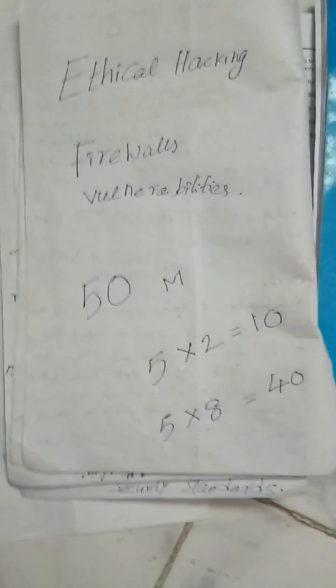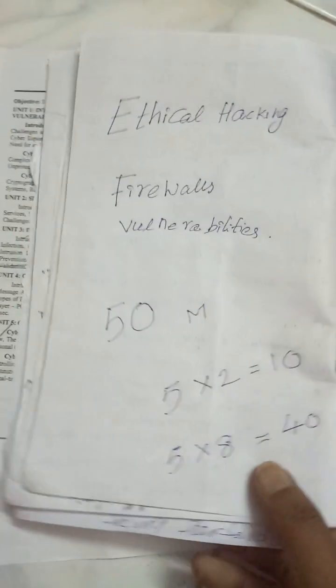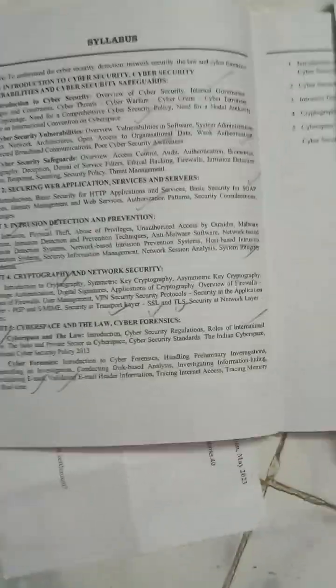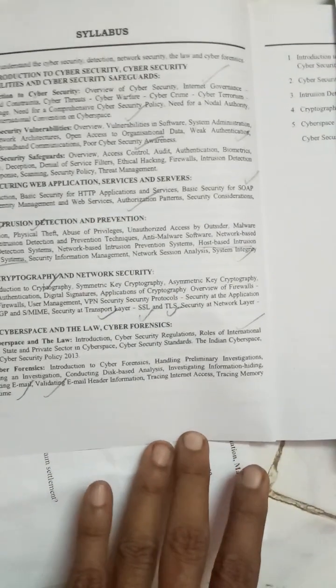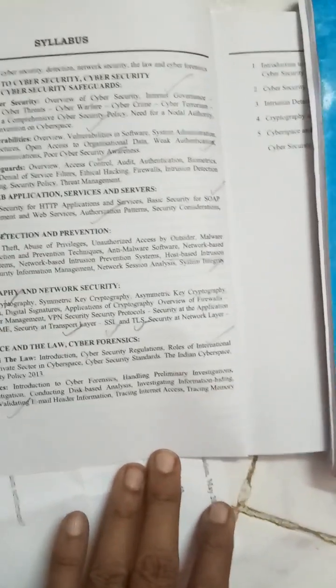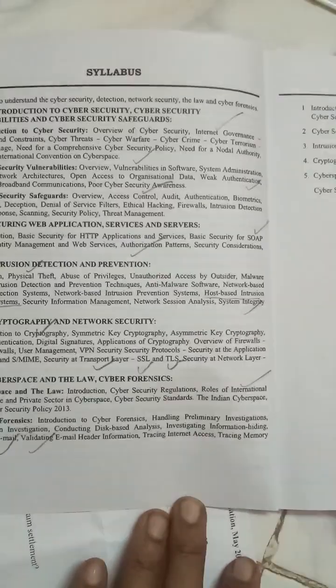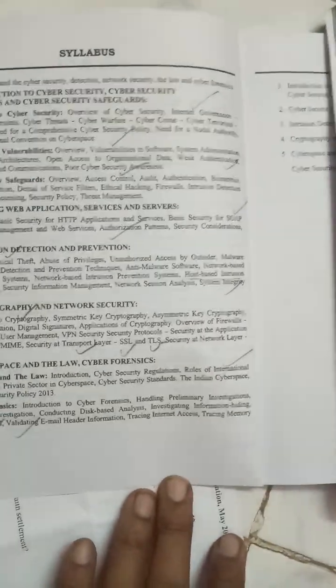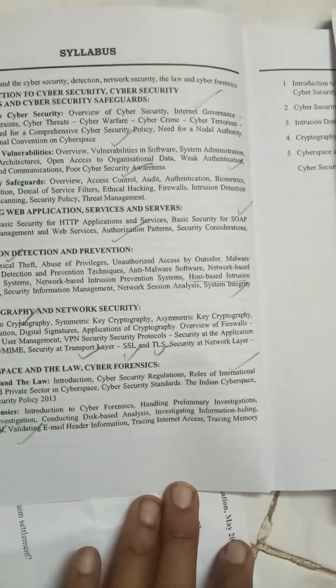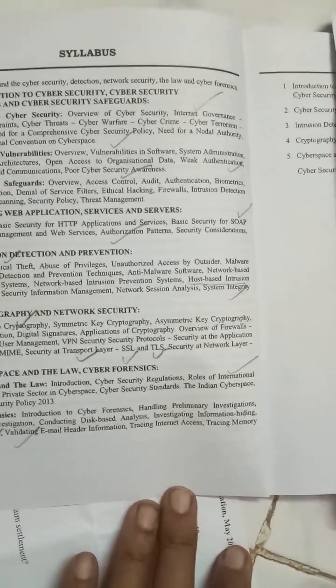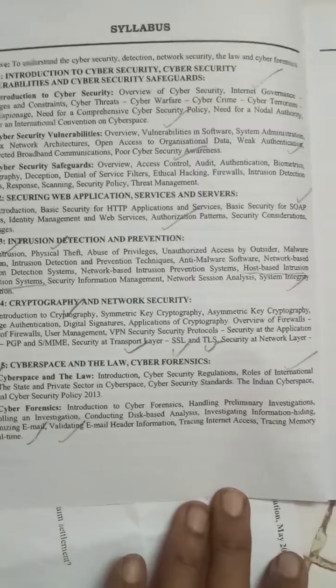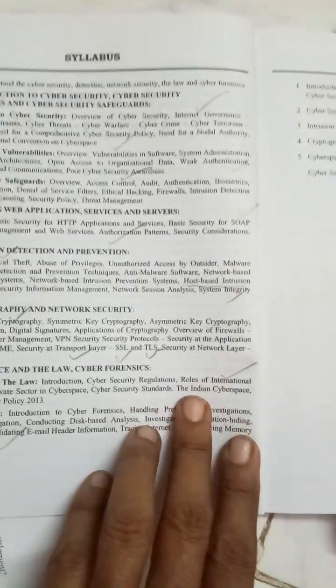Unit number five has cyber standards which are very important. Cyber security policy 2013 and some 2020 policy is also important. You will also get a question on scrutinizing email or validating email headers — so on email, you are definitely going to get one question.